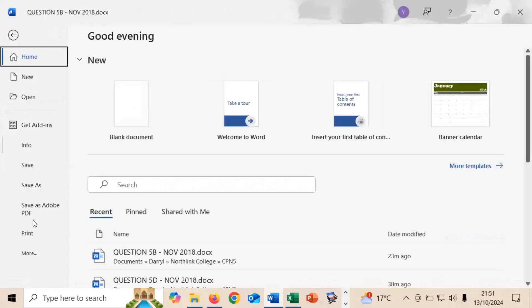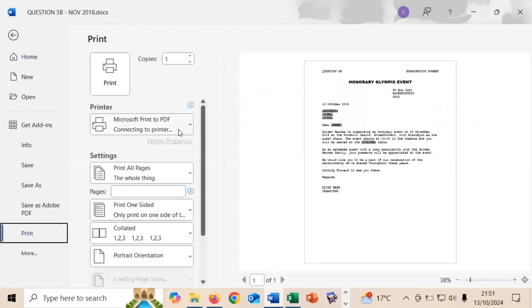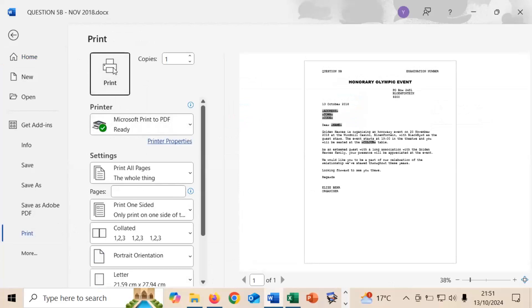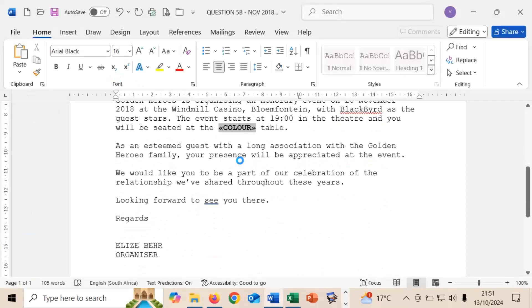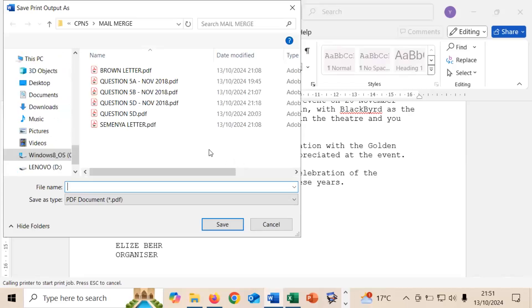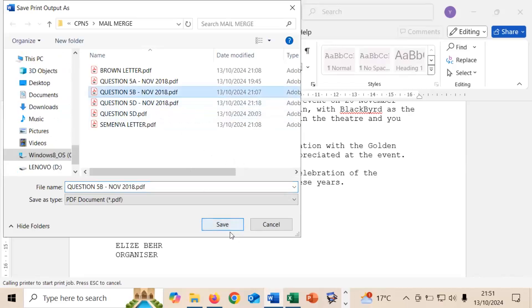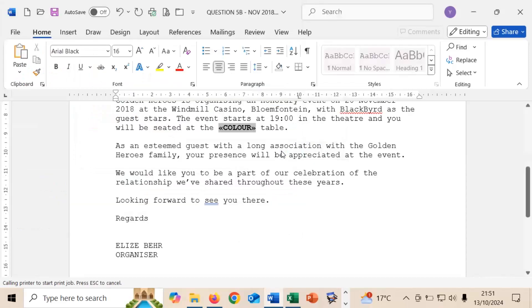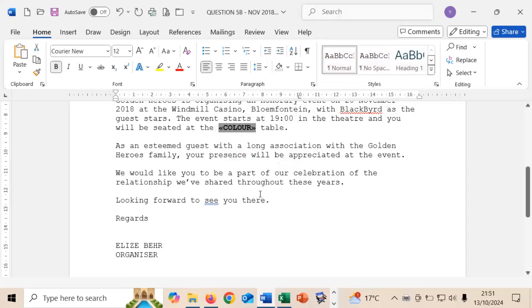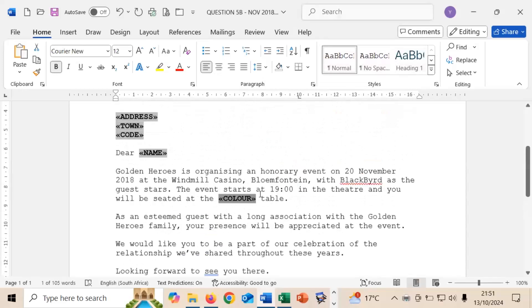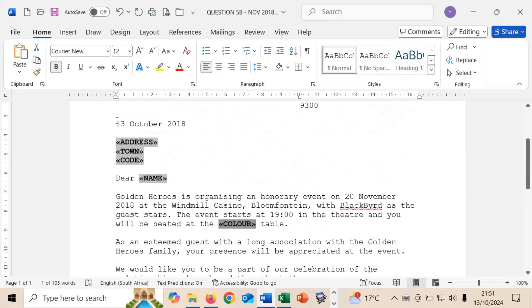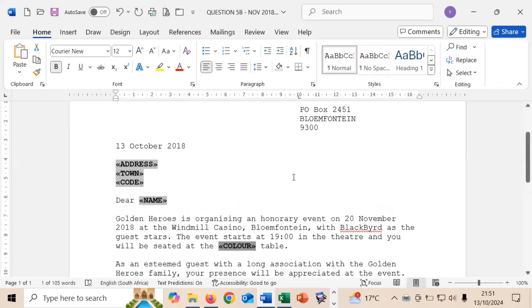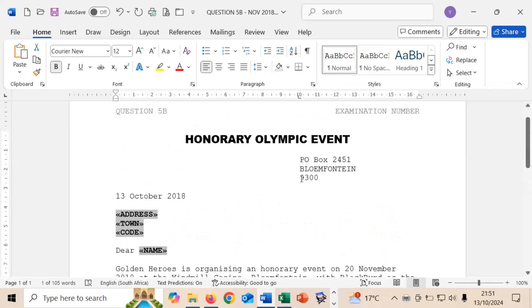That's now it in terms of the B question. So we can actually then go ahead and print this. So we're going to go file print. And for the purposes of this exercise we'll be printing to a PDF file. We're going to save this as question 5B November 2018 and we will replace it. You will have noticed that I've actually used the date of 13 of October 2018, so it makes more sense in terms of the content of the letter. But obviously when you're doing your question your examiner will have to have changed the dates accordingly. But that was just for illustration purposes.